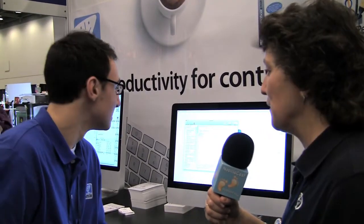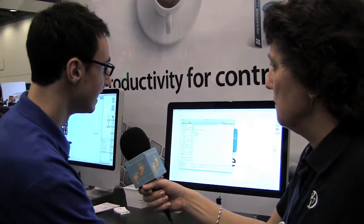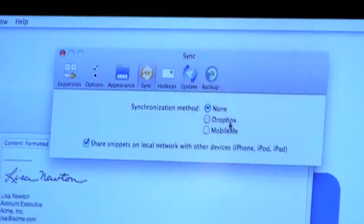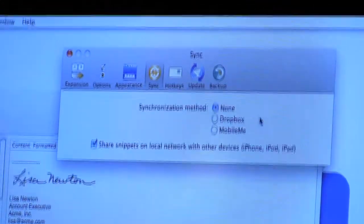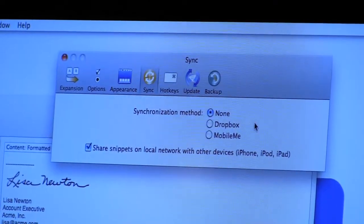TextExpander 3 also has the ability to sync with Dropbox. This was previously available in TextExpander 2, but it was something you needed to configure yourself. TextExpander 3 makes it really easy — right from the preferences, you hit sync, select Dropbox, and it's one-click. Very simple to do, and you can sync between your Macs very easily.